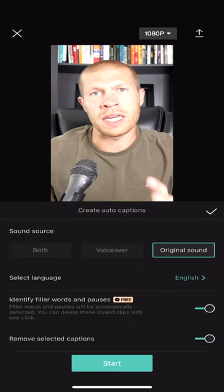Once the video is in there, you can see it's loaded up. Then you're going to click on 'Text' at the bottom — see where it says text, click that. Then you'll see the option that says 'Auto Captions.' Click auto captions and it's going to generate auto captions on the video for free.